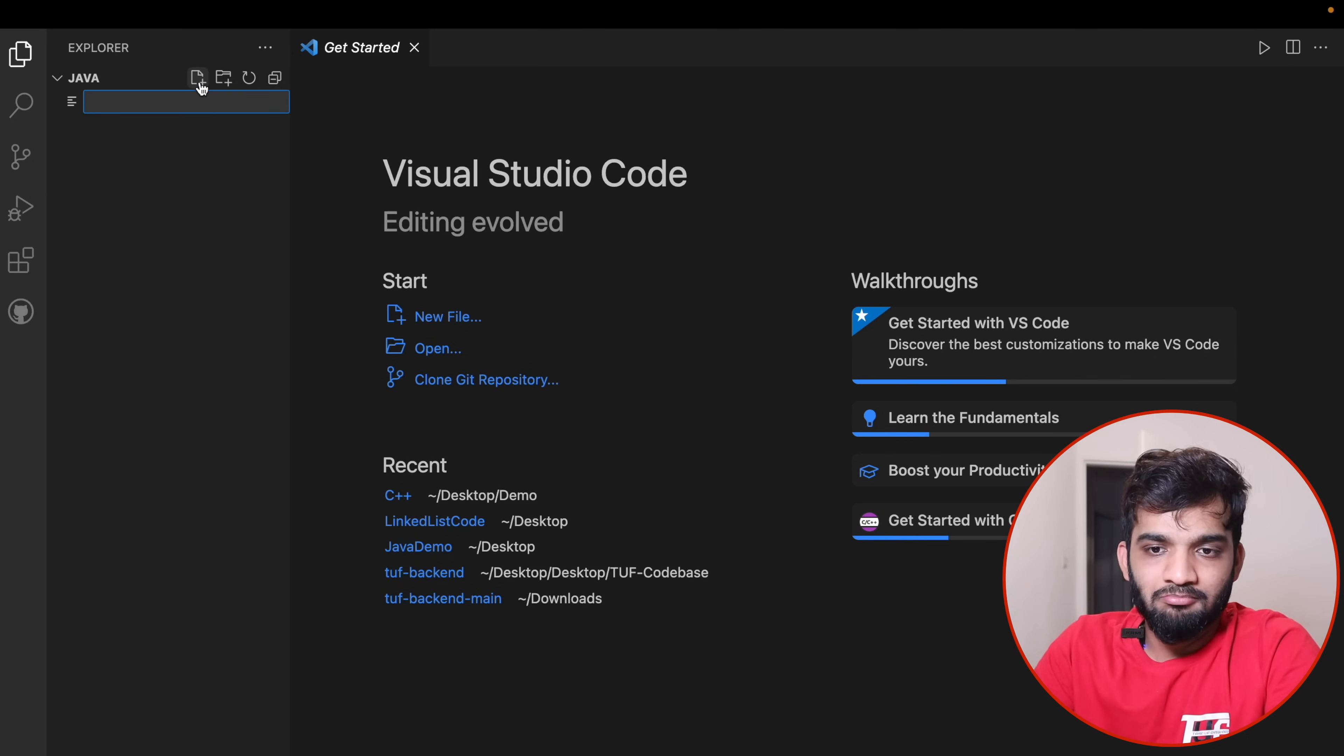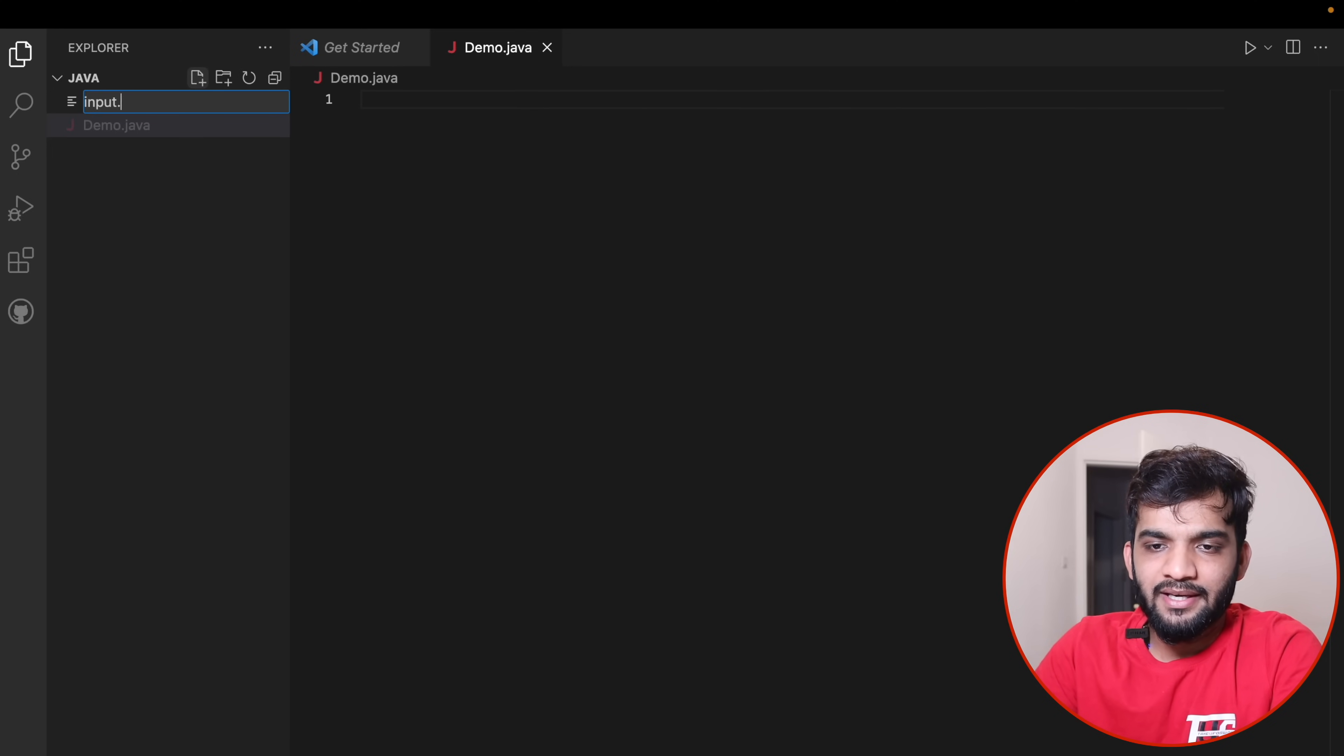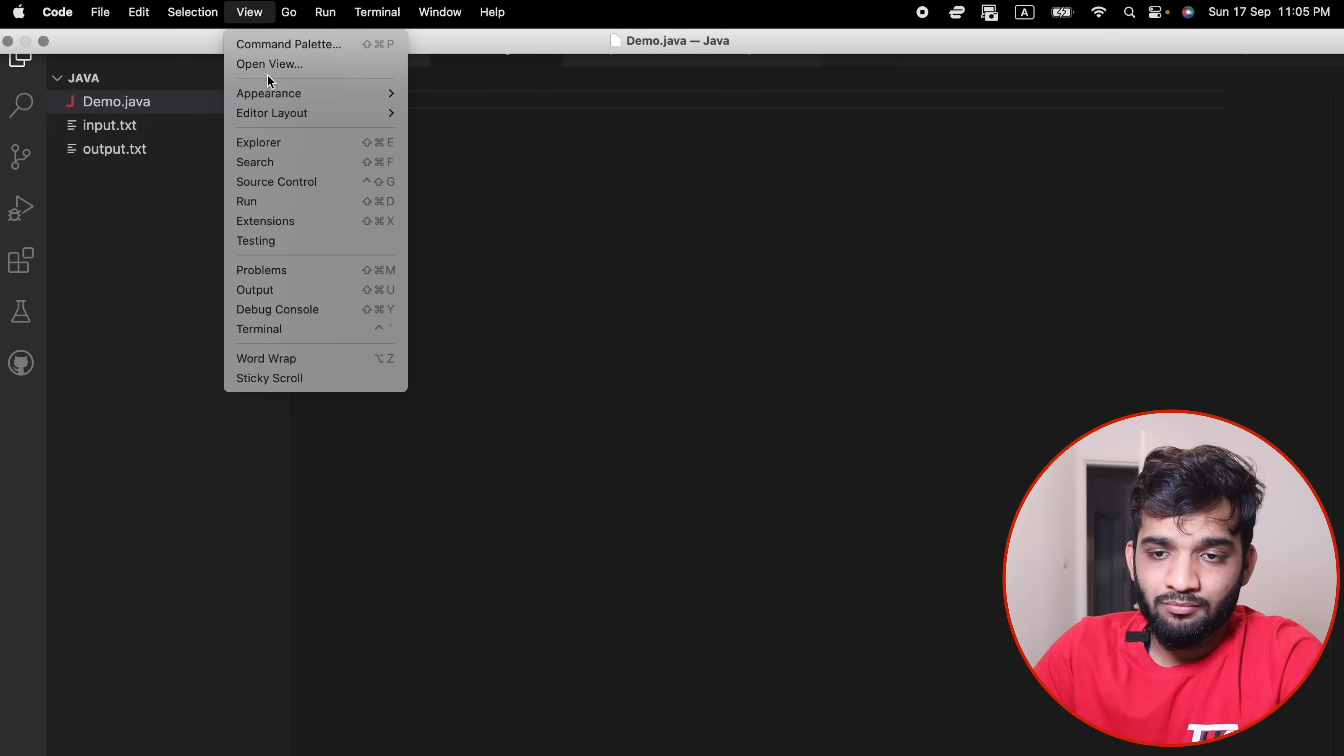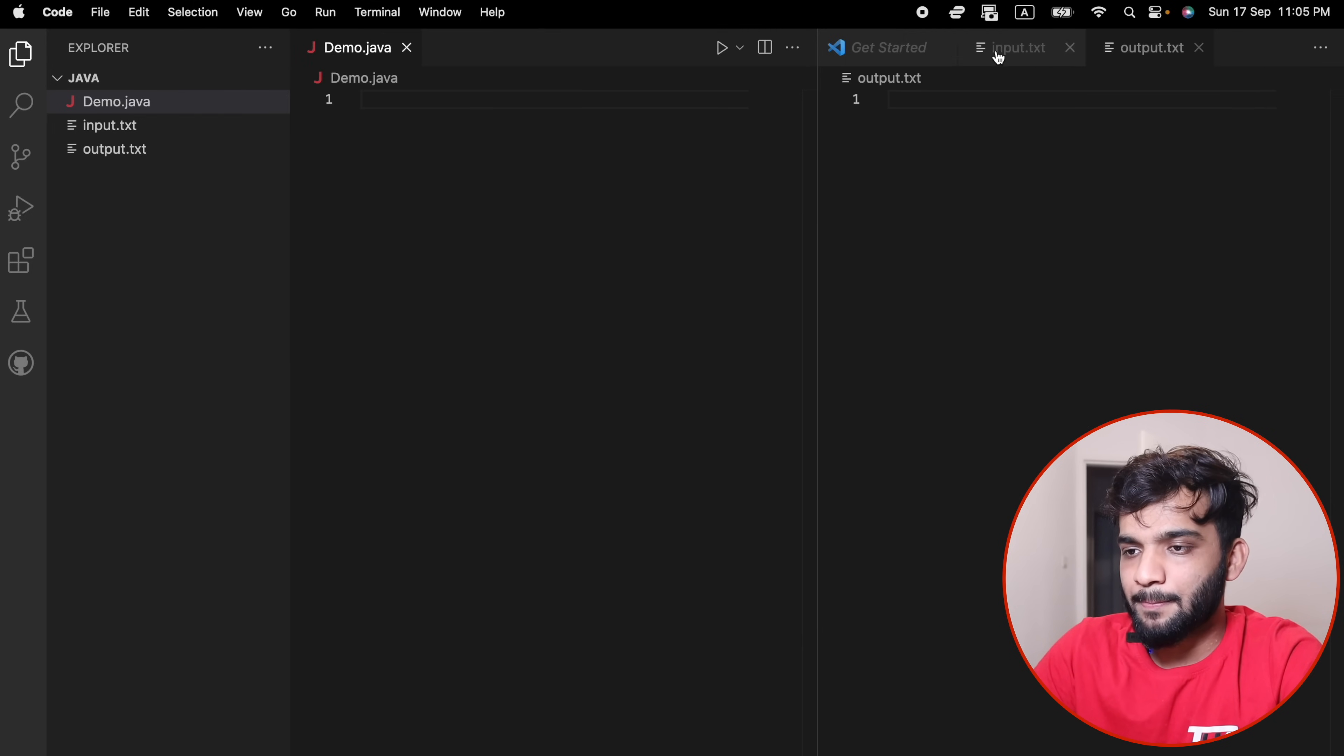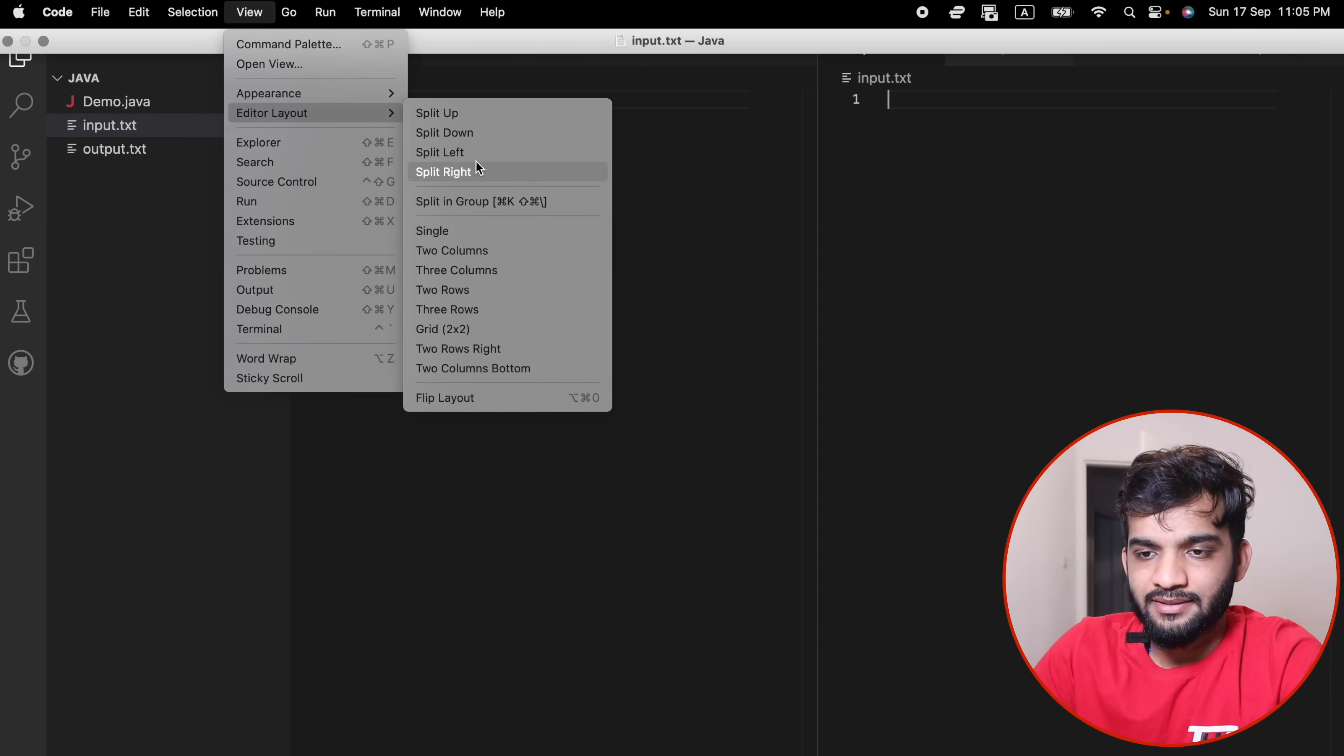Add a Java file—I can give demo.java. After that add input.txt which takes your input, and output.txt which takes your output. Go to View, Editor Layout, Split Left.